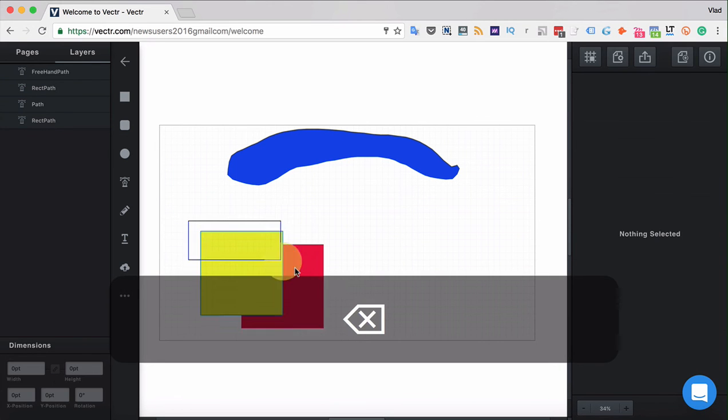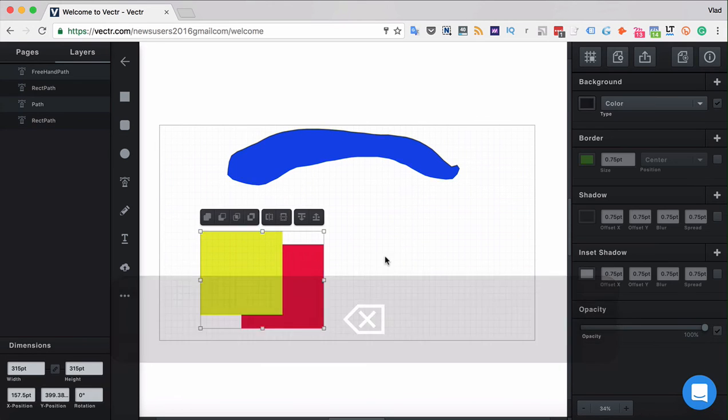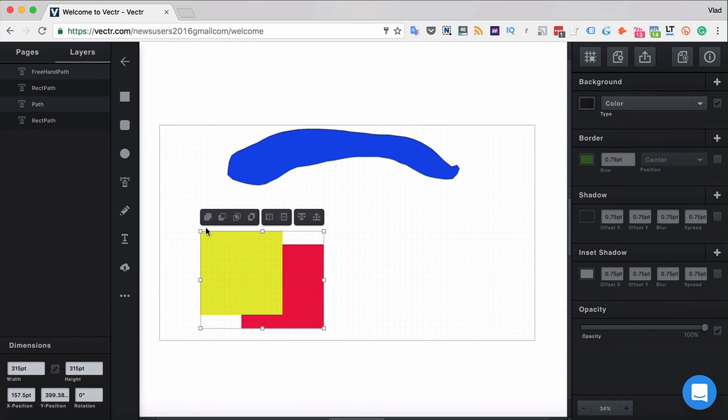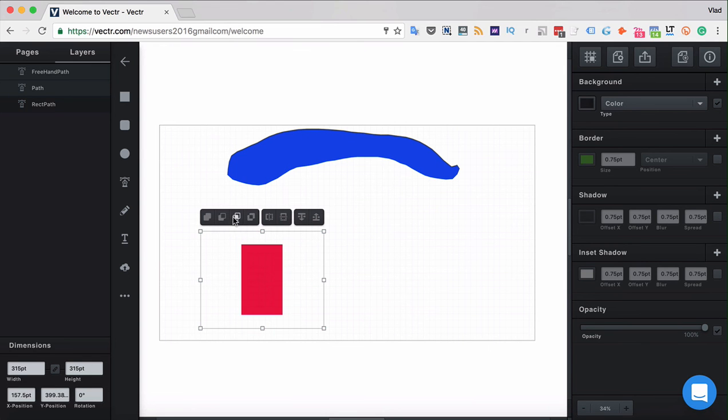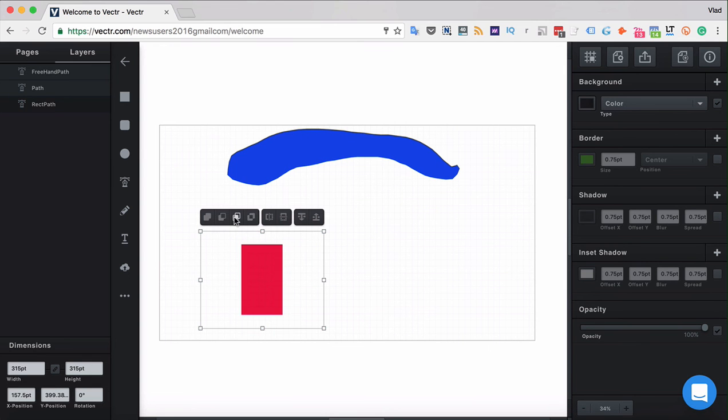When you have two layers selected, there appear four different workspace tools. Those are your geometry tools: a merge tool, a subtraction tool, an intersection tool, and a difference tool.